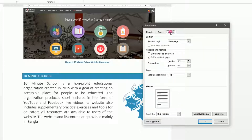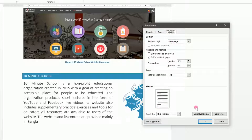This is the Layout tab. We will go over the key layout options. If you have a header, footer, or alignment, you can set it here. You can also set where a section starts, for example on an odd page.